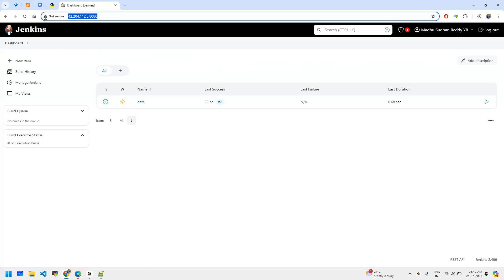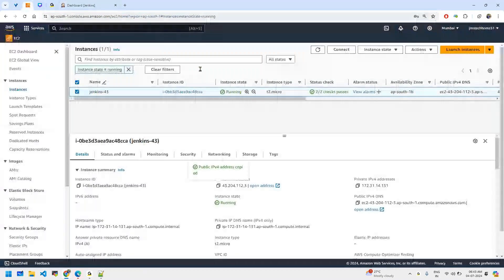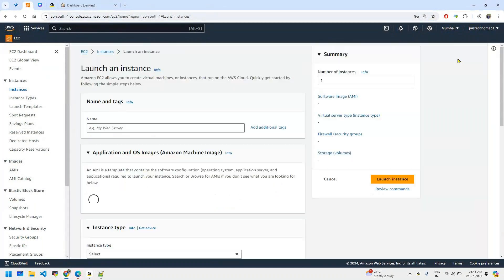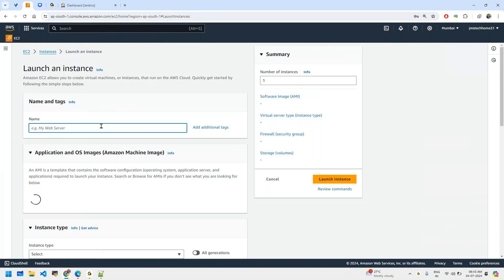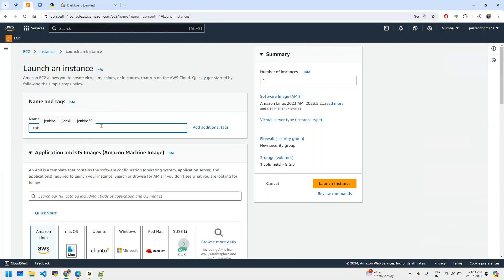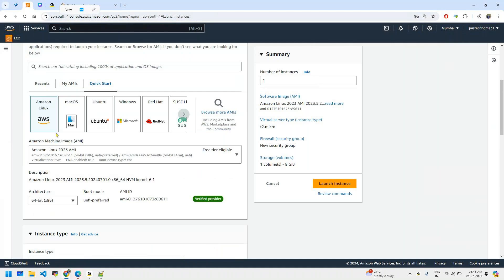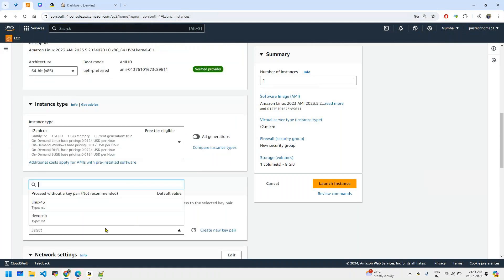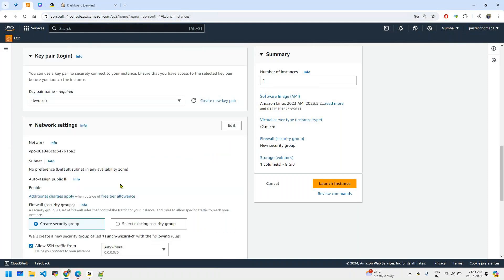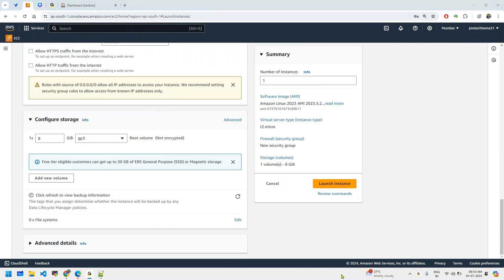We already have one running instance from yesterday, so I'm creating a new one. The existing one on port 43 is already running. I'll launch a new instance called 'jenkins-new-43' with Amazon Linux 2023, one instance, default settings with an 8GB volume. Let's create the instance first.